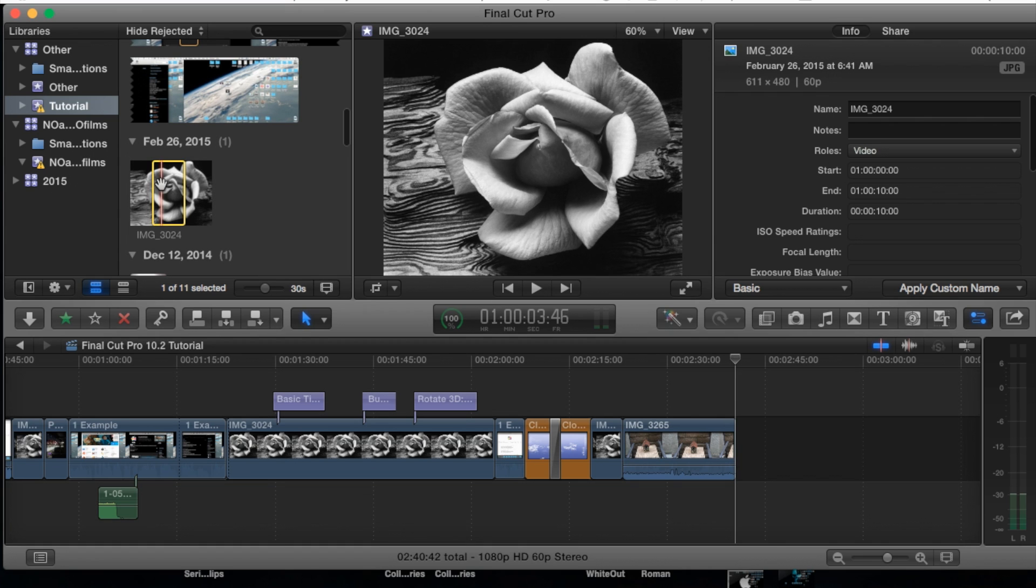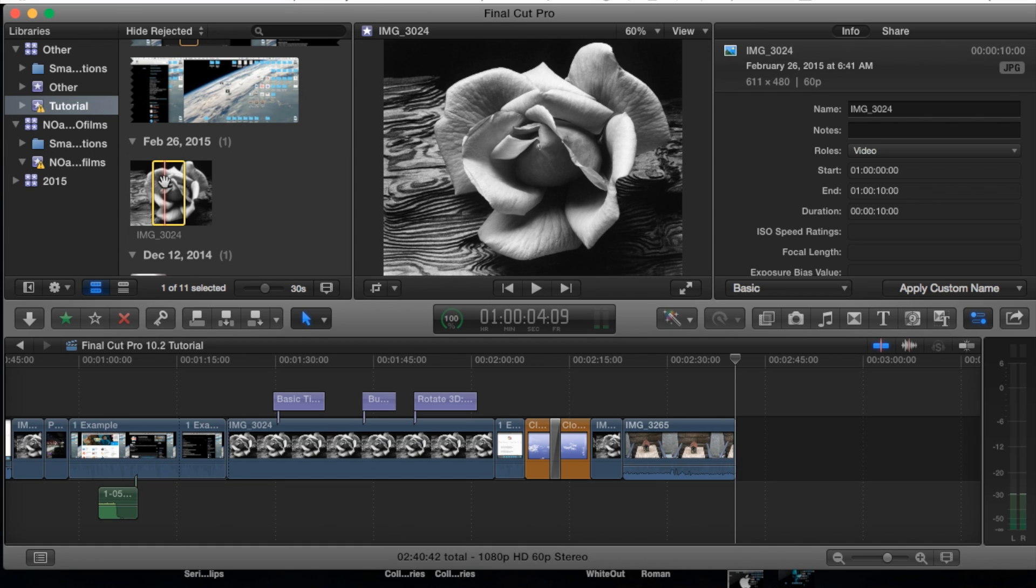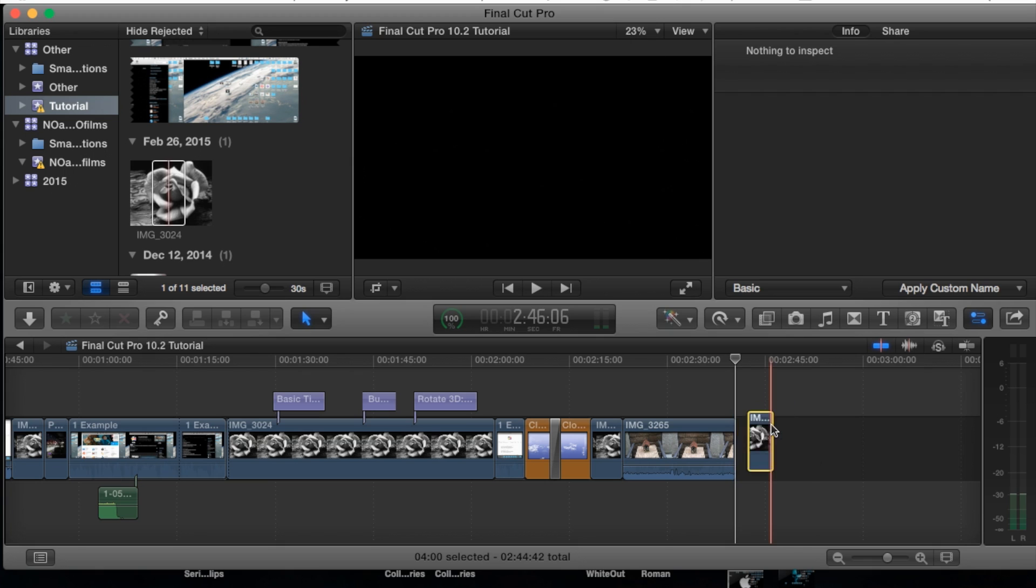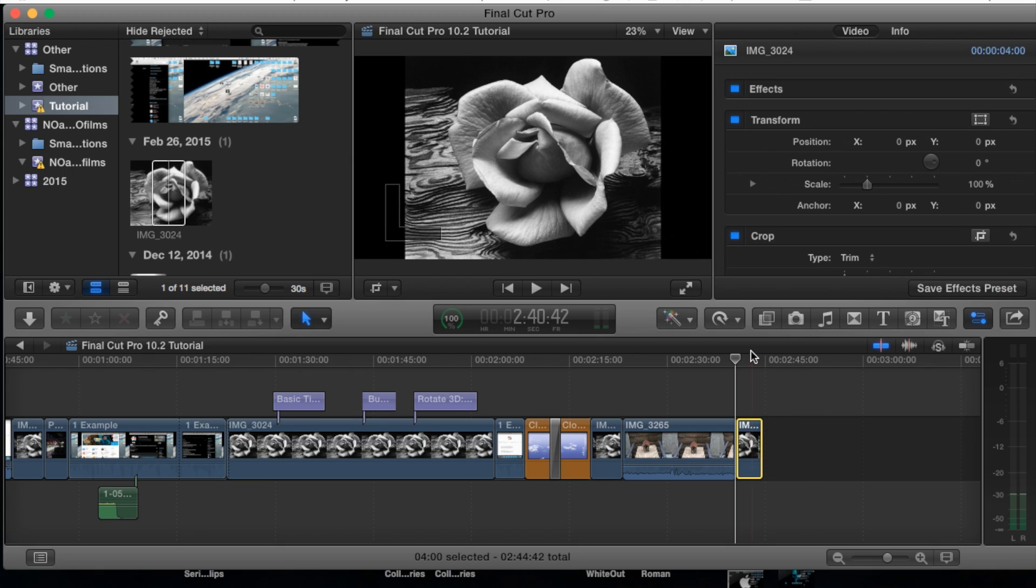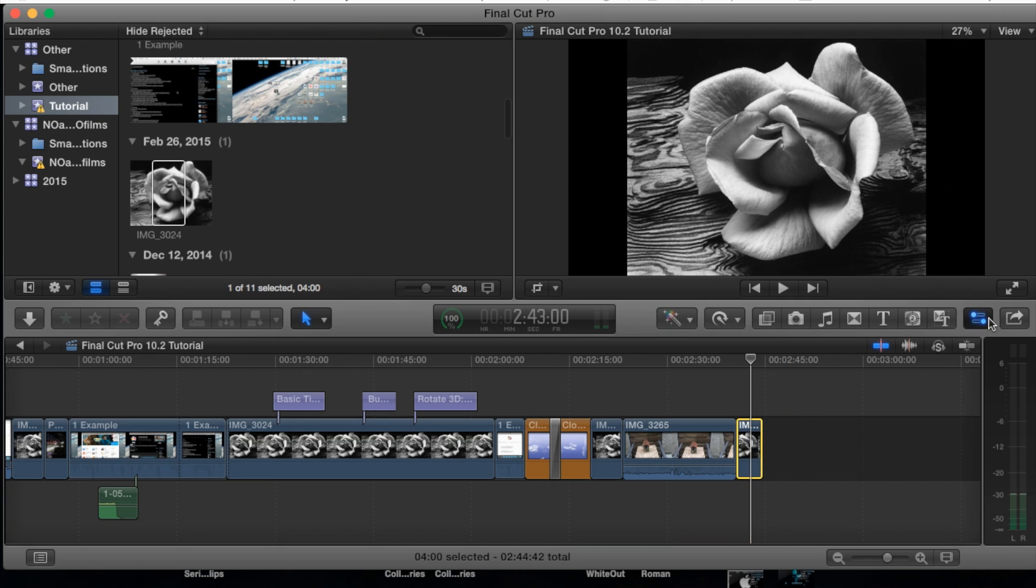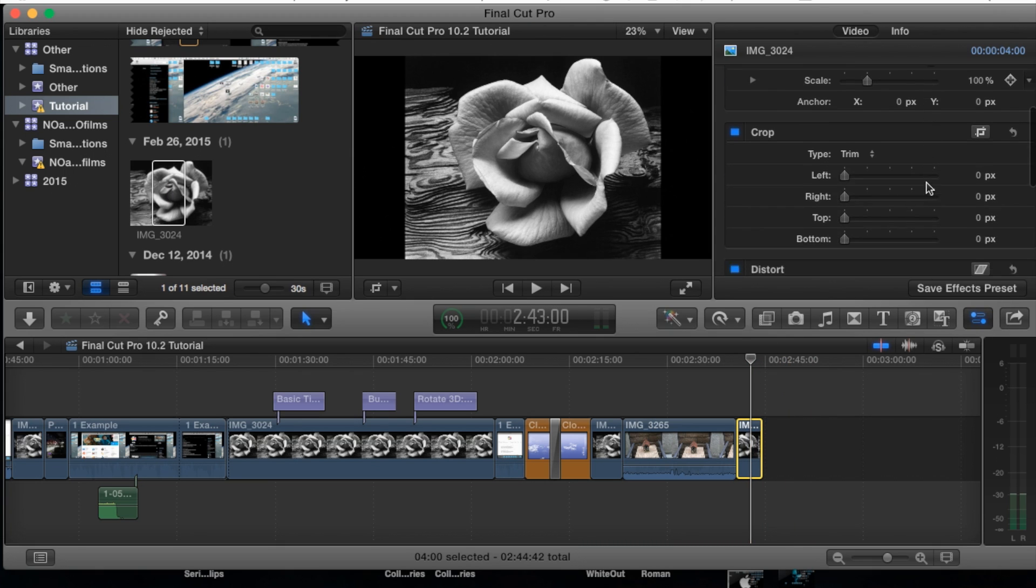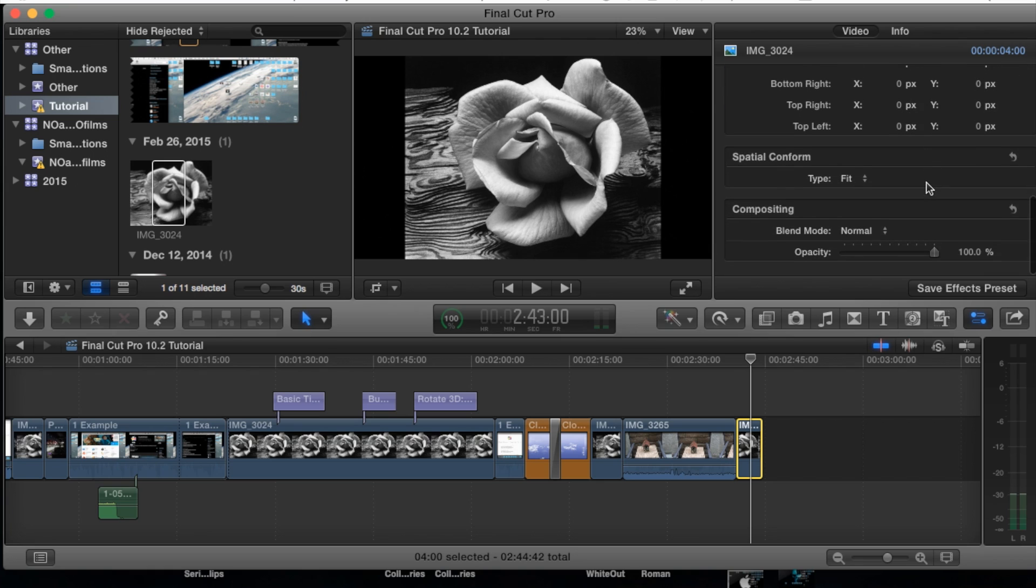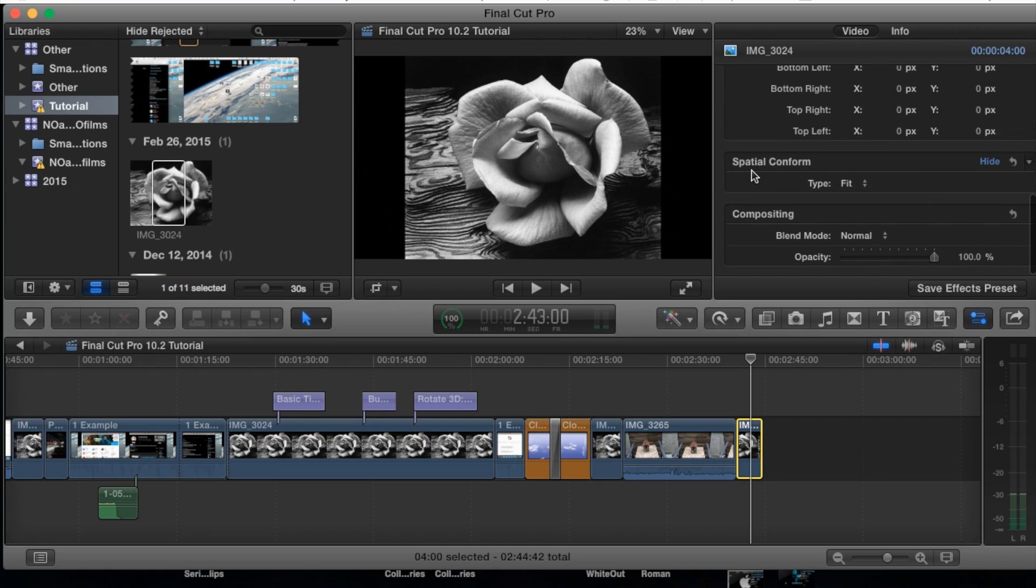So the best way to explain this, I'm going to go ahead and grab this image that I have here and I'm going to place it down into my timeline here. Now open up the inspector pane. We scroll all the way down to where it says spatial conform.